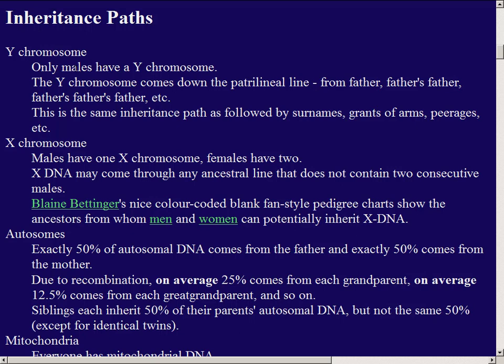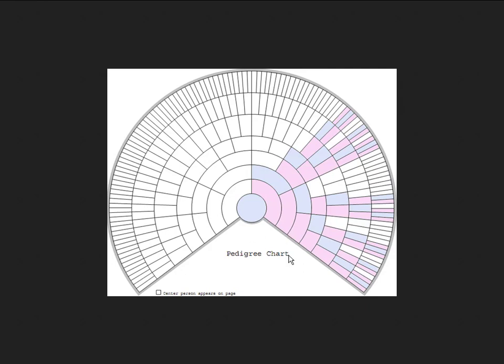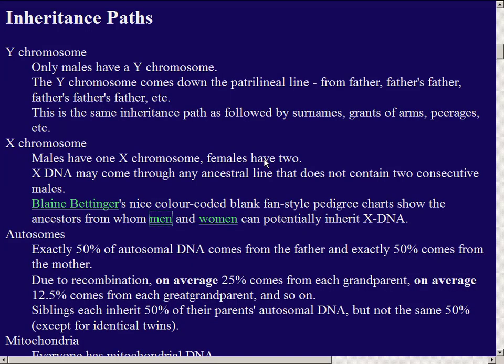To summarize the inheritance paths: the Y chromosome — only males have it, and it comes down the patrilineal line with the surname. X chromosome — males have one, females have two, which makes it a bit complicated. We have color charts to show who you might get bits of your X chromosome from, as it recombines when an egg is created. You cannot get X DNA from any ancestor if you have to go through two consecutive males to reach that ancestor. The autosomal DNA comes from everyone in every generation.